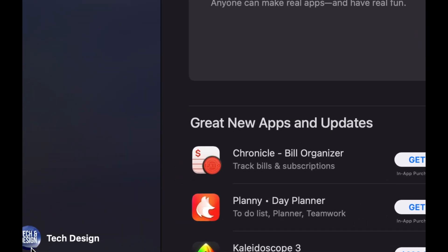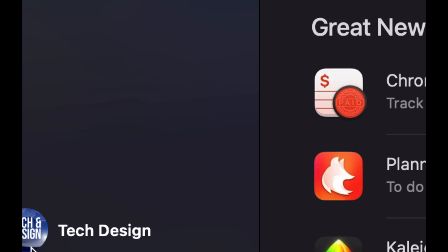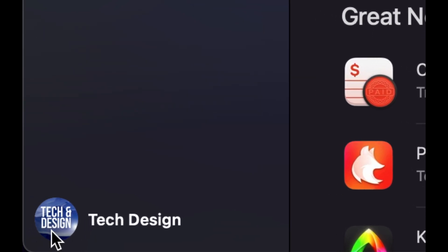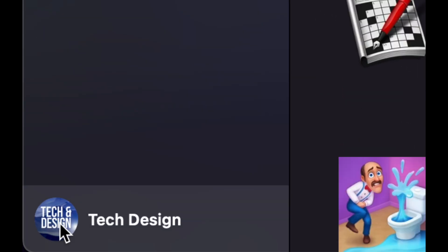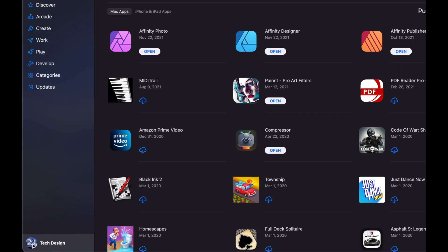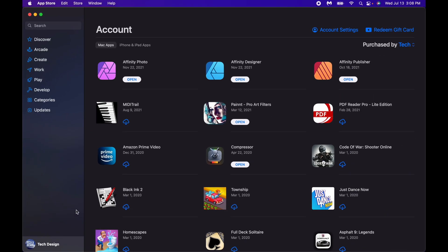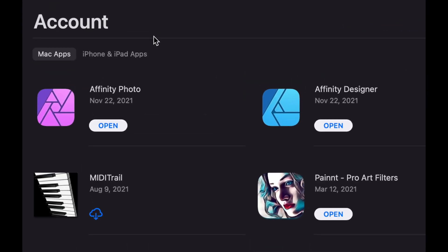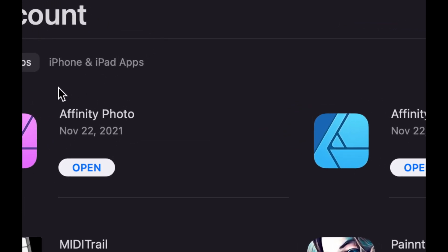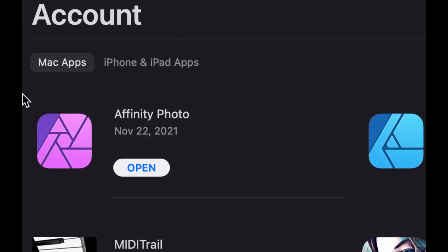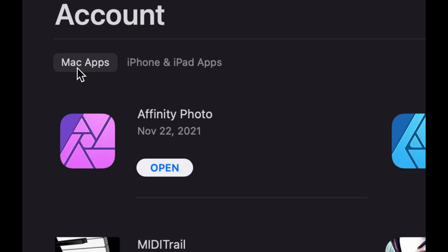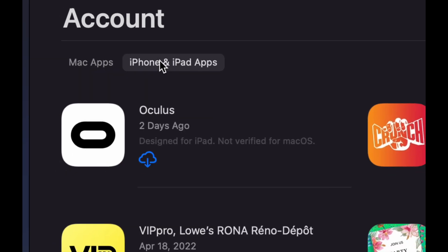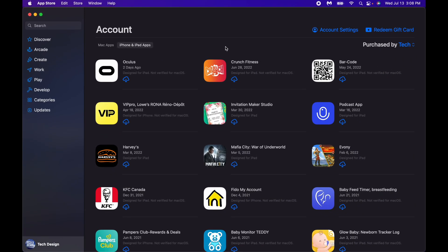Bottom left-hand side, just click on it. Once you click on it, you're going to see these options. On the top left-hand side, you're going to see Mac apps and iPhone iPad apps, and here we go.